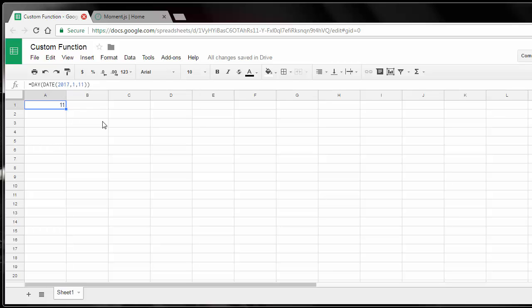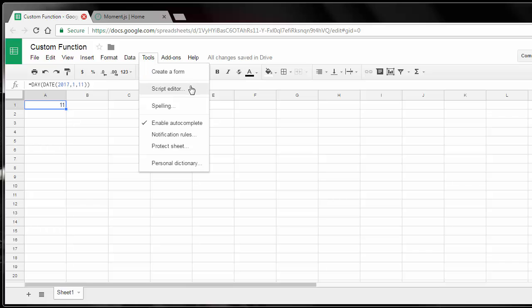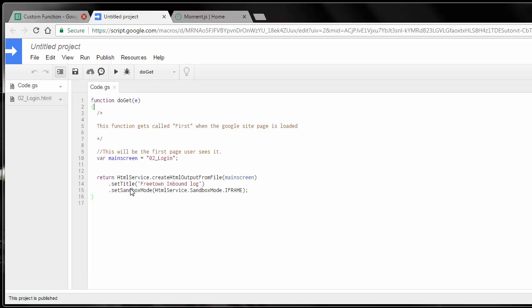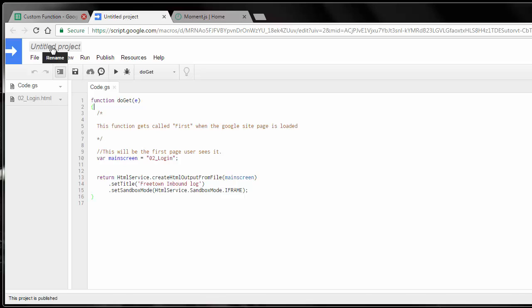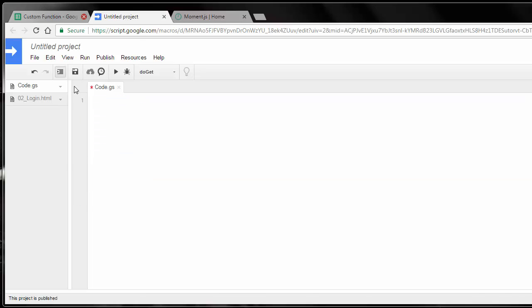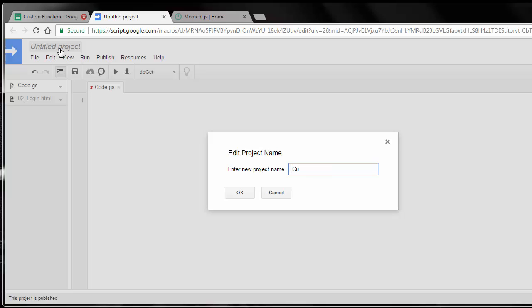However, if you want to create a custom function in addition to what Google offers, what you need to do is you go to this menu where it says Tools. And then from there, you want to click on Script Editor. And this will bring up this sheet right here. So now what I'm going to do is in here where it says untitled project, I'm just going to type Custom Function.